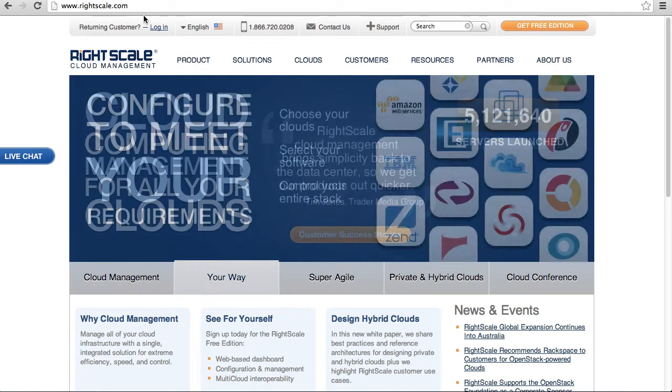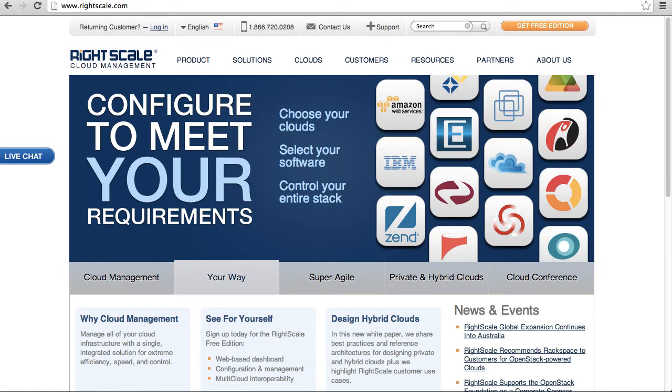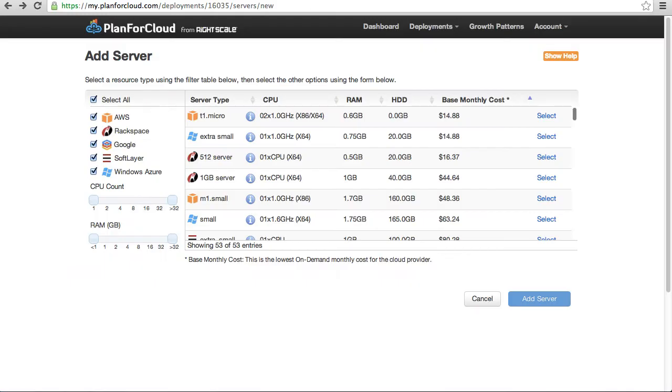But today they announced on Twitter a new service that I thought was really interesting and I want to share with everybody here. It's called Plan4Cloud and what it allows you to do is very quickly and easily do a cost comparison of infrastructure as a service or virtual machines.